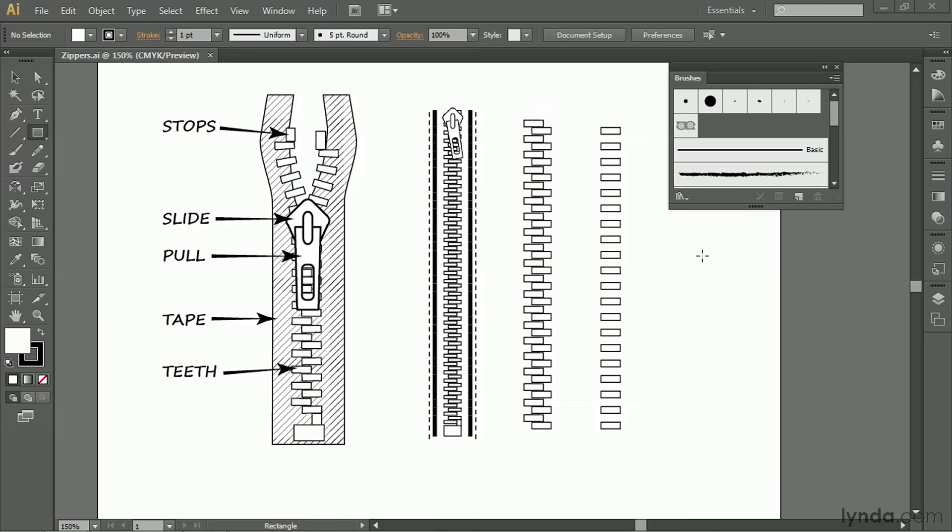In this movie, I'm going to show you how to make a zipper brush. A zipper brush can be as elaborate as this one, or a simple zipper, which is closed here, or a simple open zipper.